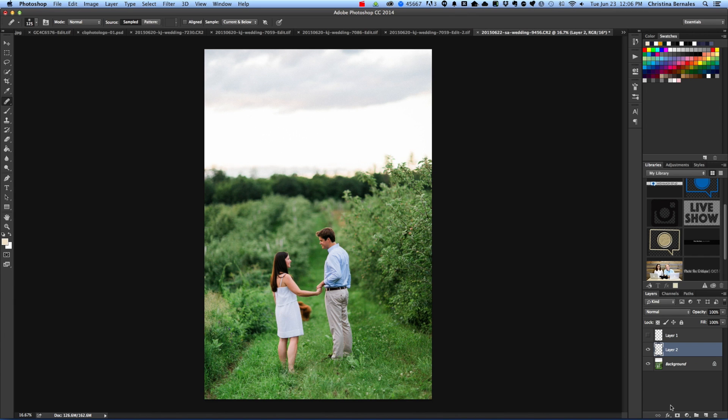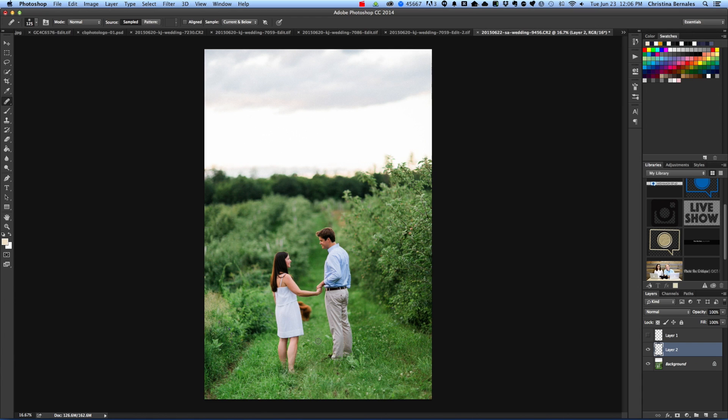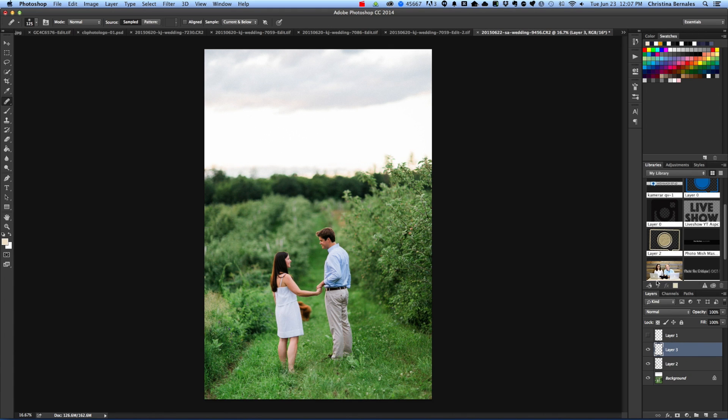The next thing that I'm going to clone out is the dog right here. So as I mentioned before, we wanted her in the picture. She wasn't exactly where we wanted her in the picture, so it's too distracting. I'm just going to take her out. So again I'm going to make a new layer. You can name your layers, I don't ever name my layers but you can if you like to be organized.